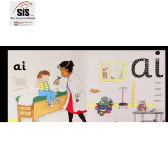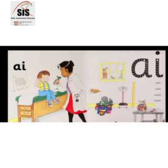The doctor looks in Ainley's ears. 'You have a lot of wax in your ears, Ainley. That's why you are having trouble with your hearing.' The doctor gives him some eardrops. 'Now no more A,' says his mother.